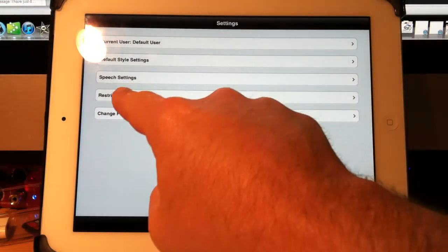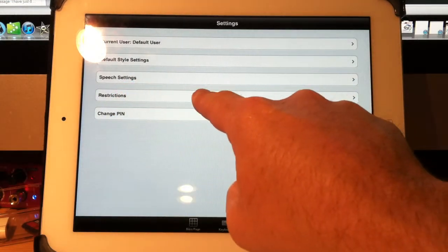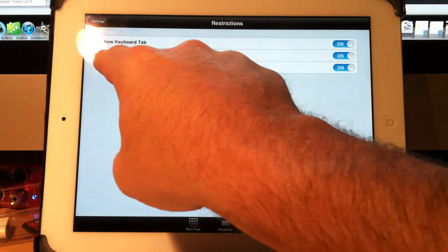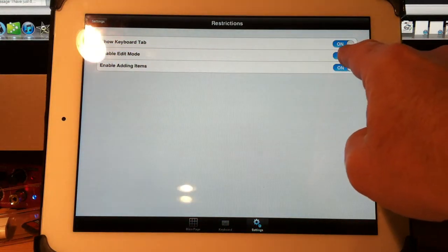Now I'm going to go into Restrictions — just touch anywhere along here. Edit mode — let's turn that off.